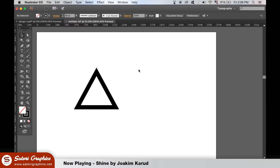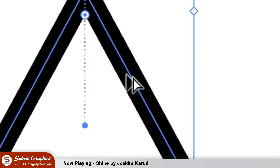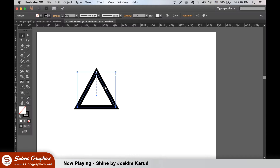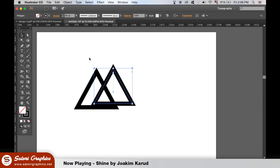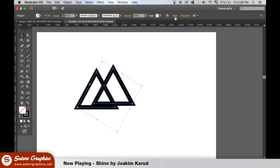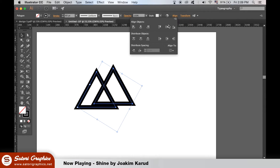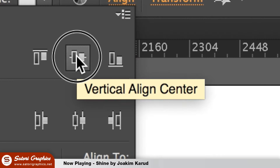Once you've done that, you will need to duplicate the triangle, so hold down the Alt key on your keyboard until you see this icon appear, and then click and drag. Highlight both the triangles and underline them with the Align tool like so. If your window does not open, go up to Window and then Align.